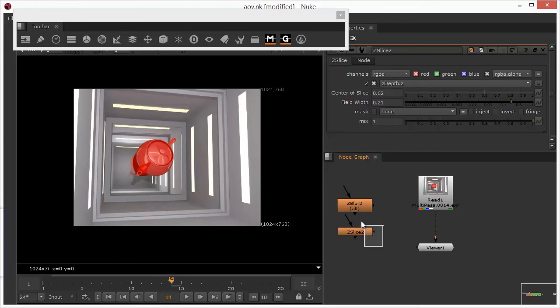So that's just some pretty useful, but nevertheless fairly straightforward uses of arbitrary output variables. I think we'll wrap up at this point. In the second part of the tutorial, we'll take a look at some more complex uses of AOVs.